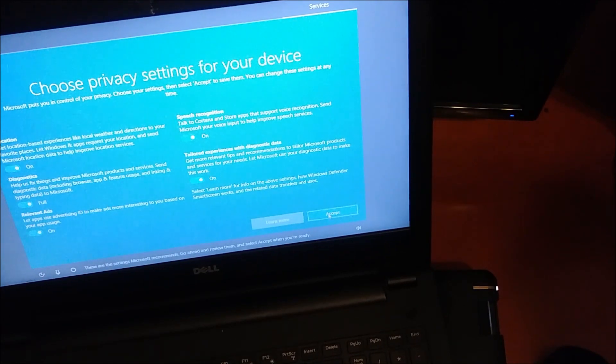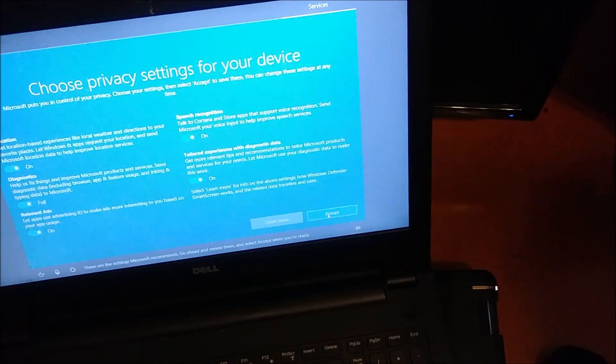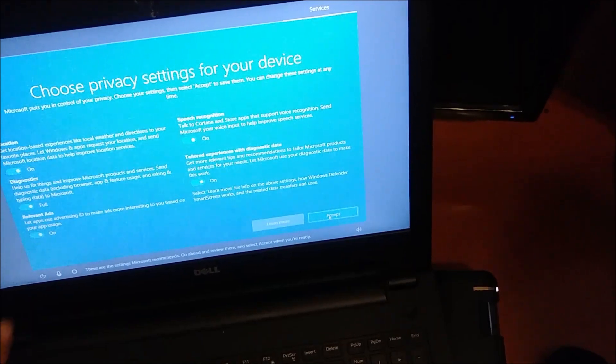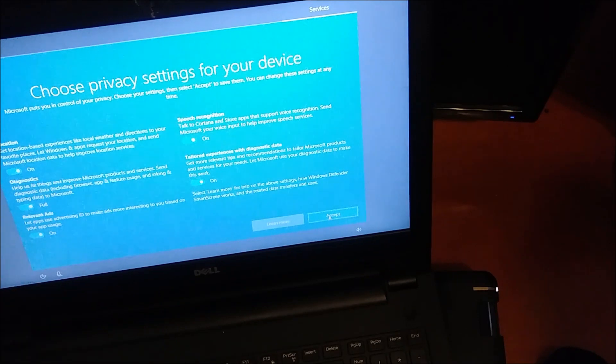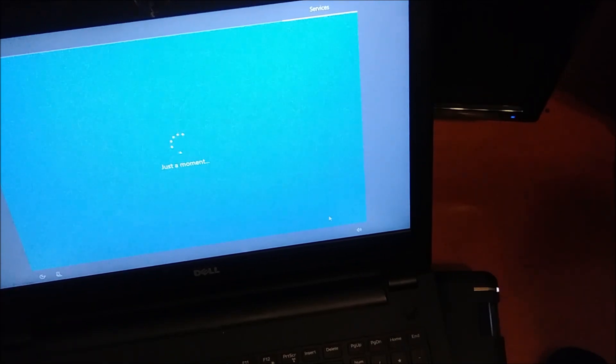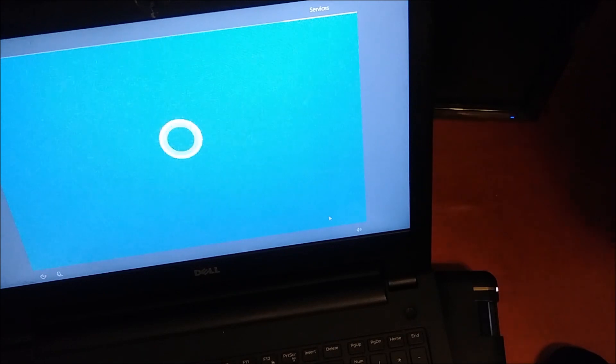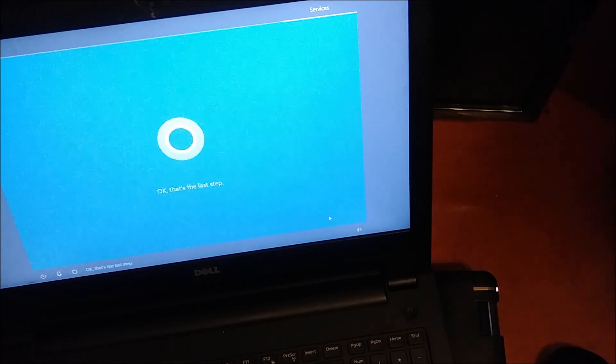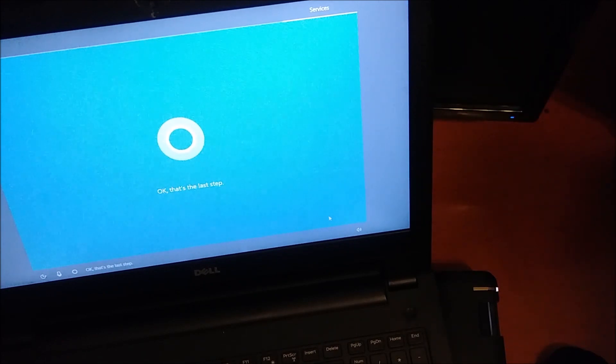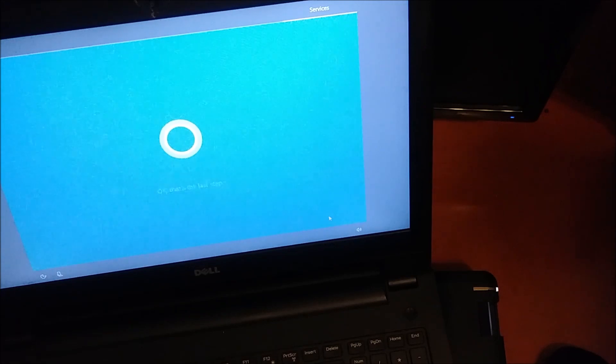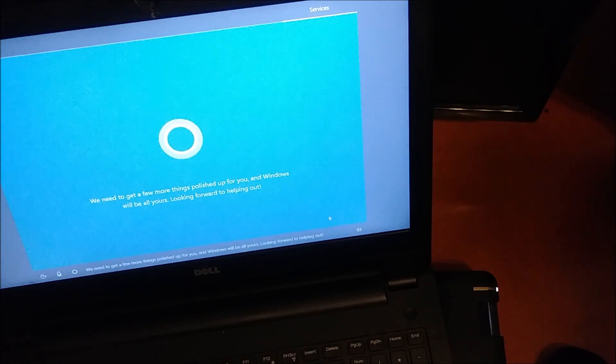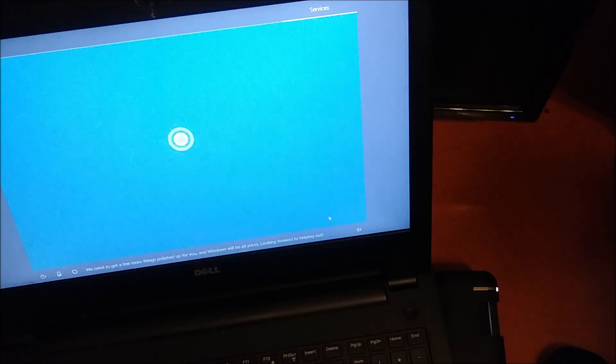These are the settings Microsoft recommends. Go ahead and review them and select accept when you're ready. That's the last step. We need to get a few more things polished up for you, and Windows will be all yours. Looking forward to helping out.